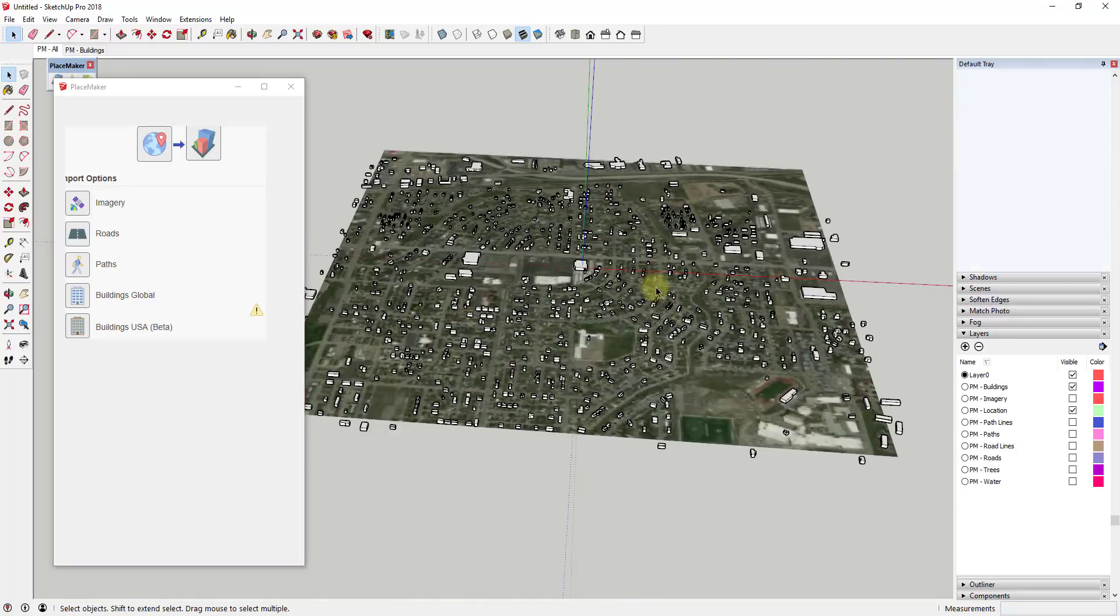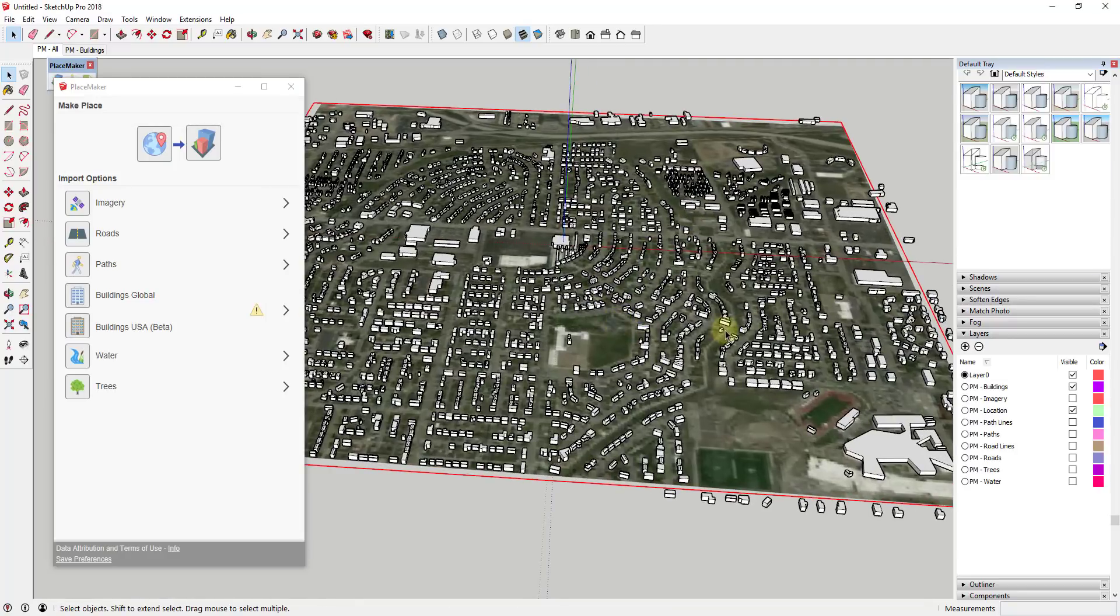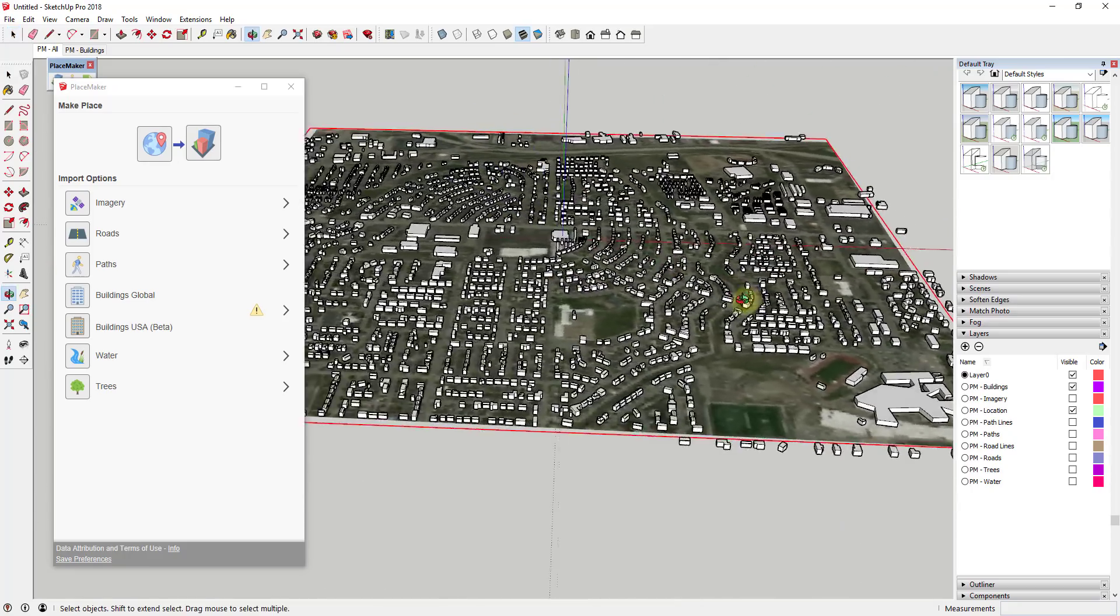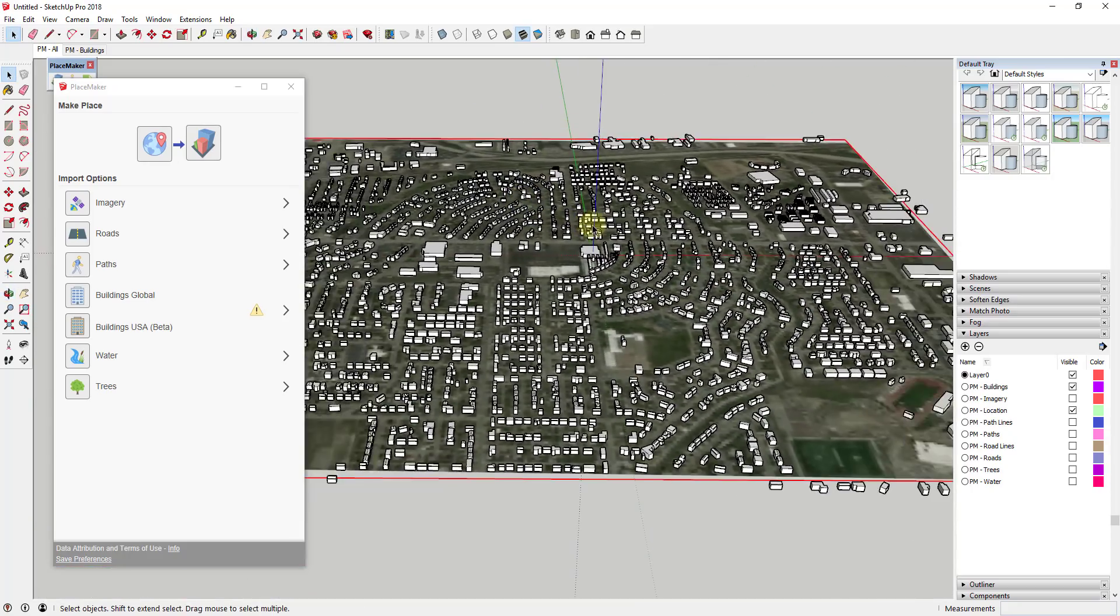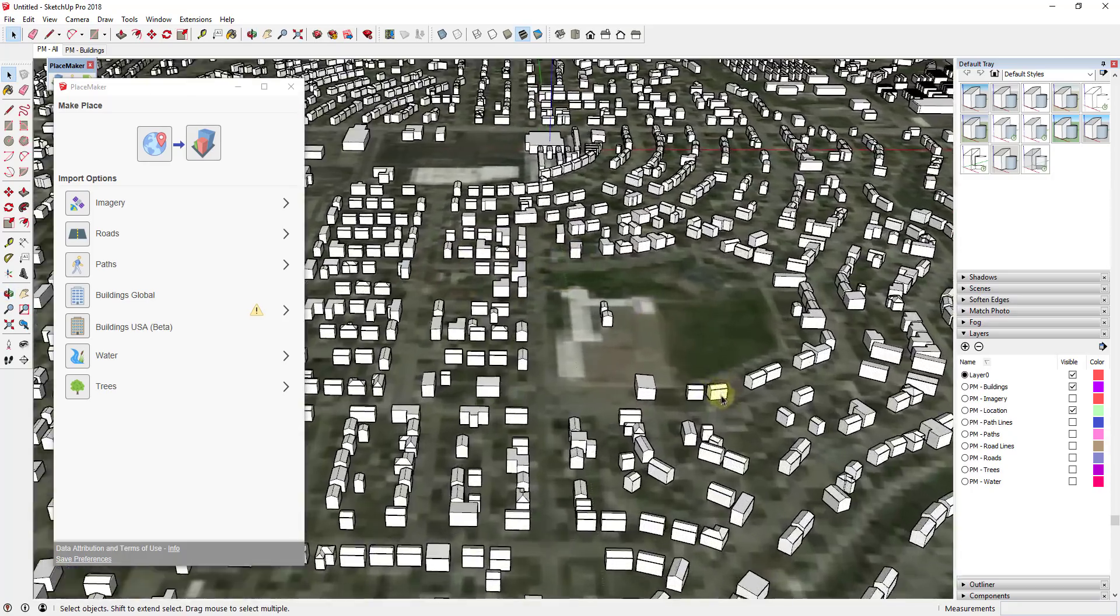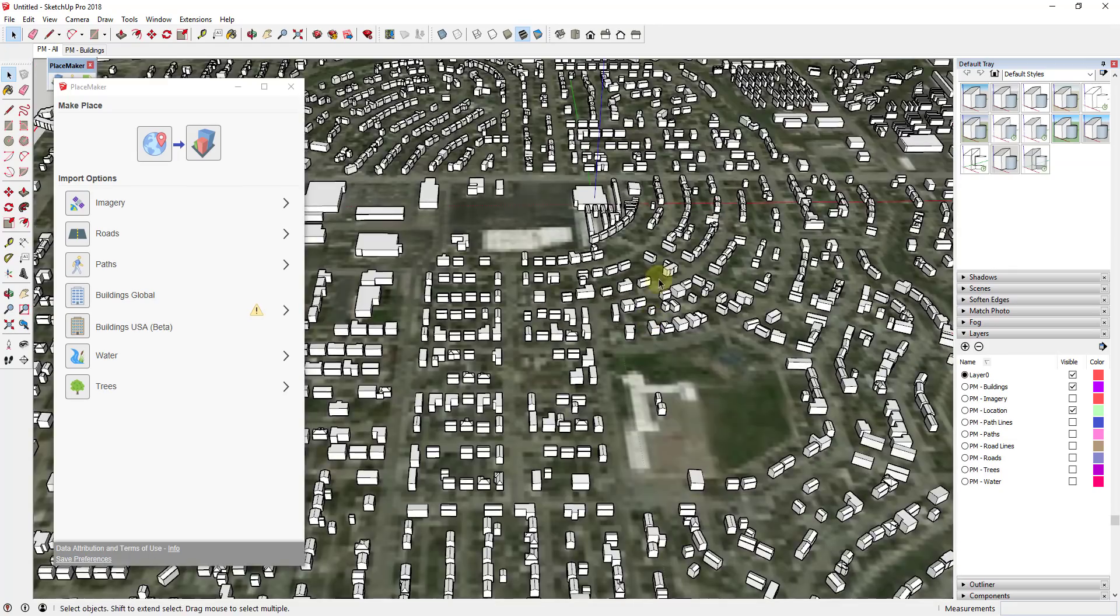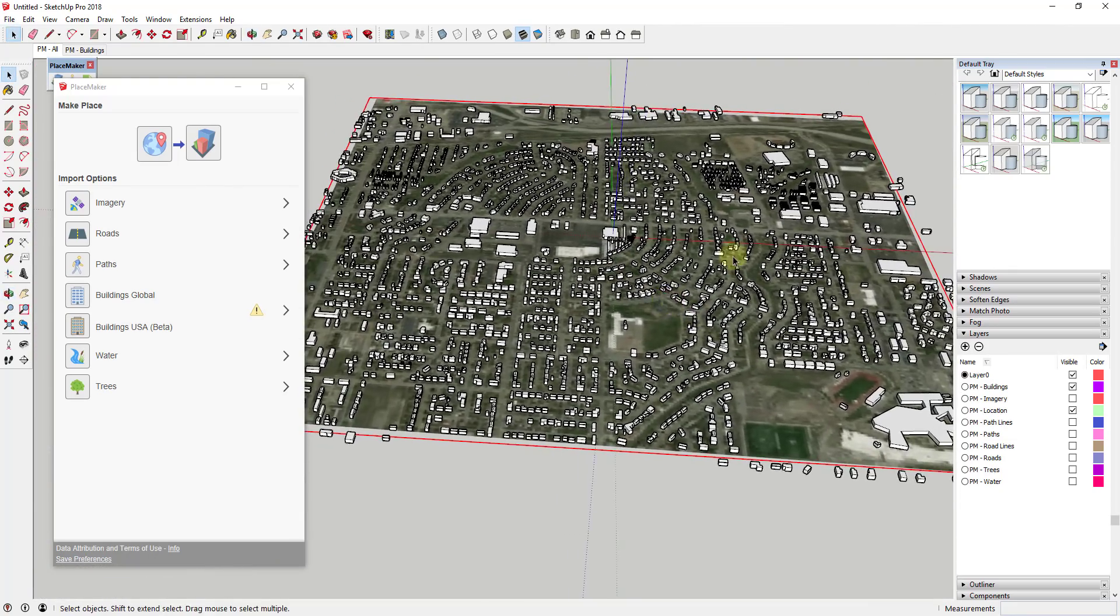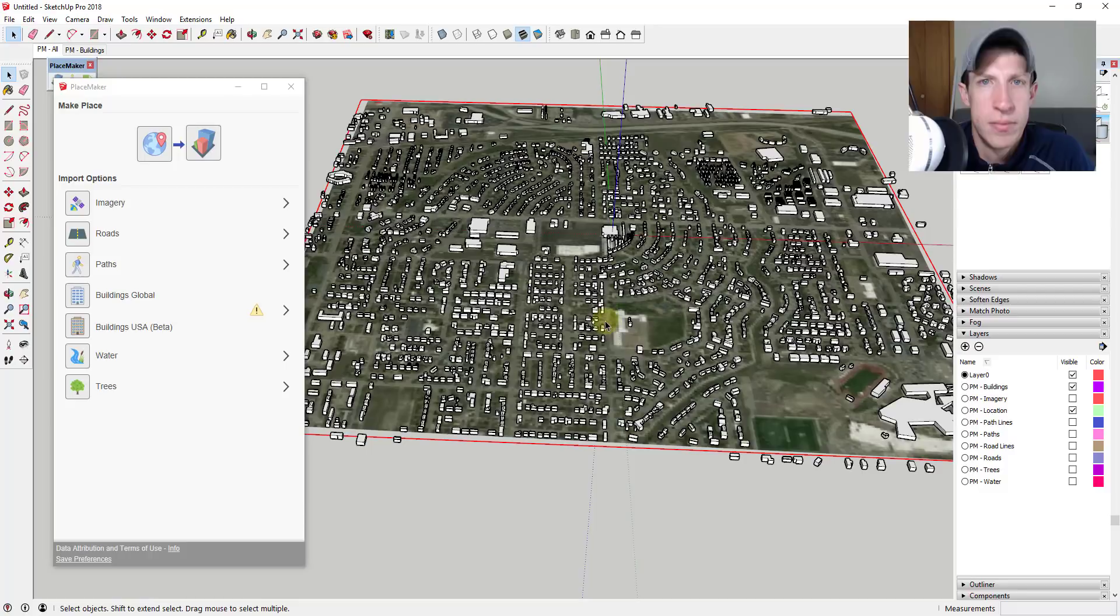But you can see what a difference this makes being able to bring in that buildings USA data because you can see how you've got all this stuff, you can see how there's actually roofs on some of these buildings and everything else. So now you can bring in cities like Casper that you could never really bring in before. So this is a really great update for that.